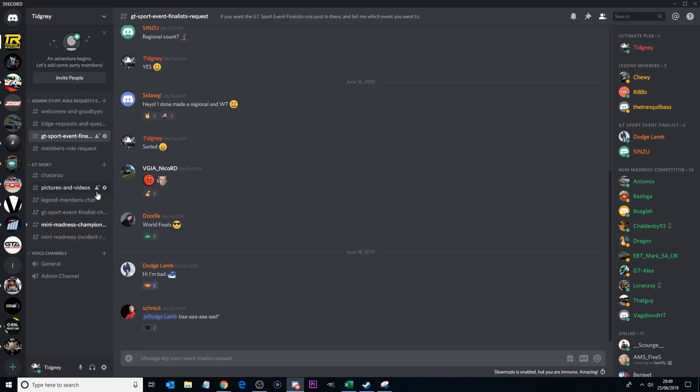So this GT Sports event finalist request, this is specifically for those people who join this channel and want to be recognized as a GT Sports event finalist. Now to be one of these folks, you have to have been to a world tour event and competed at that world tour event.